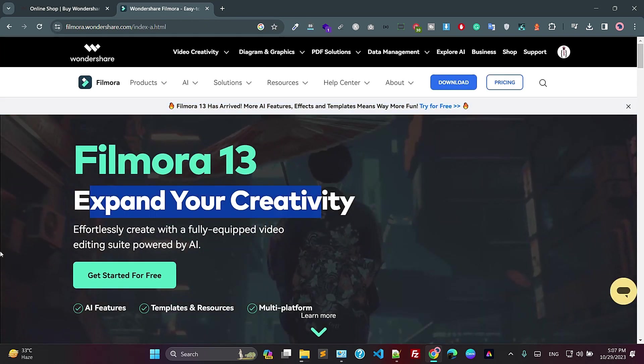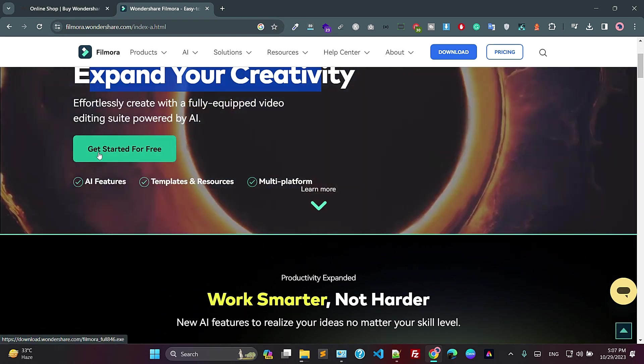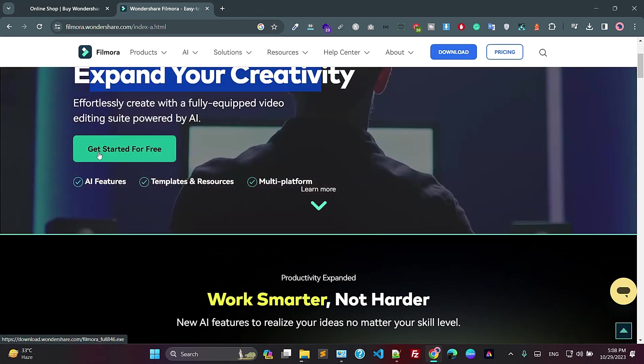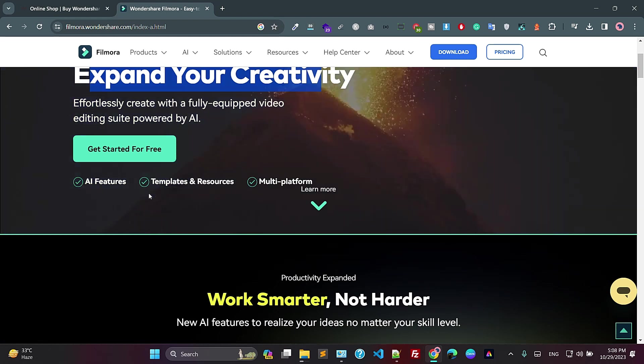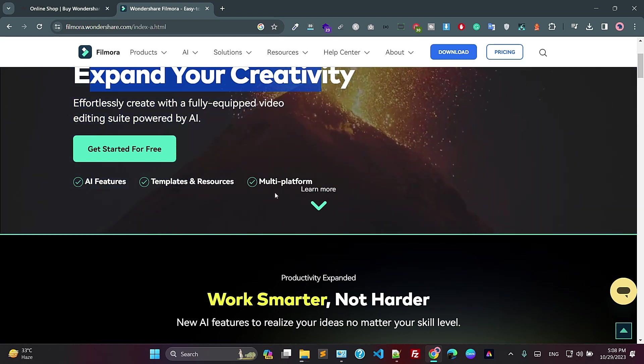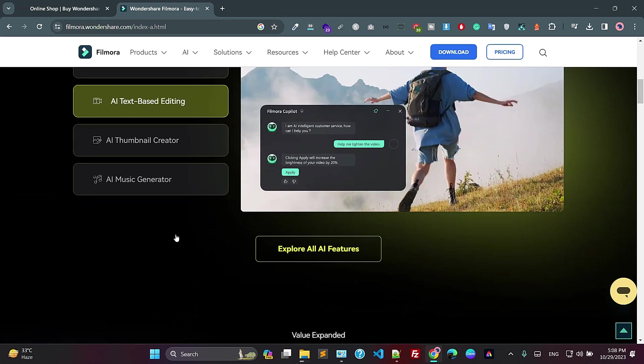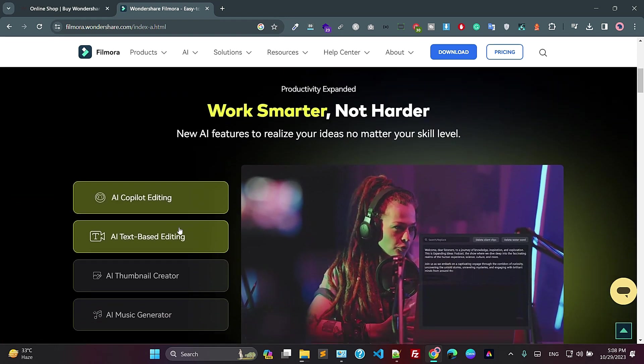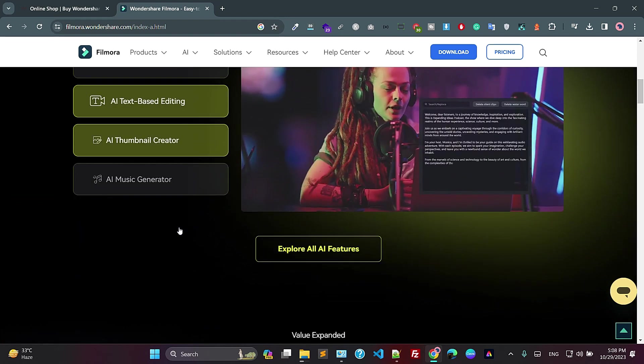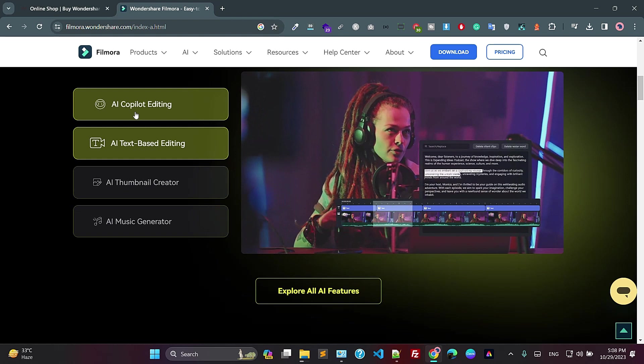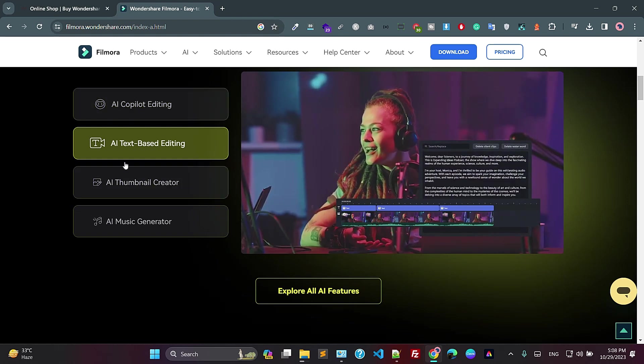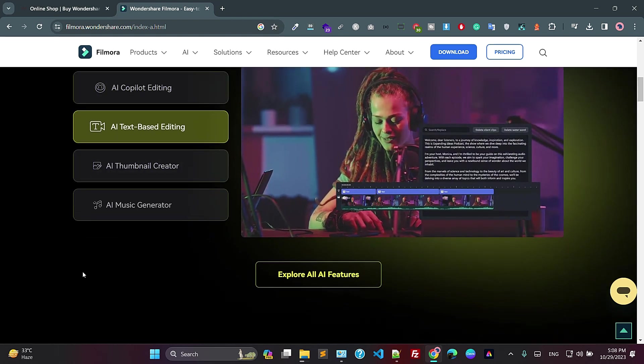Okay, fine. We know. Just click on Get Started for the free AI features, templates, and resources, multi-platform. And also you can learn here what are the features they are giving. As you can see, this is AI and this AI, AI, AI.